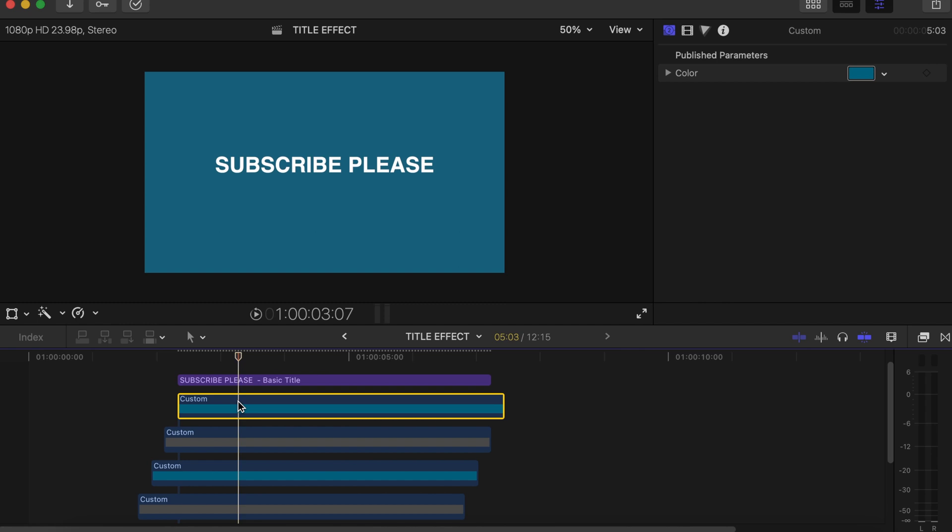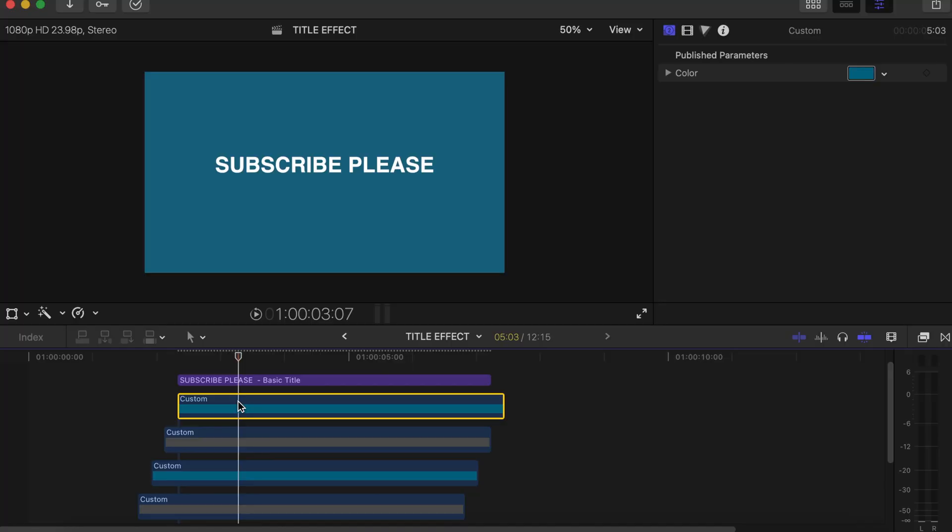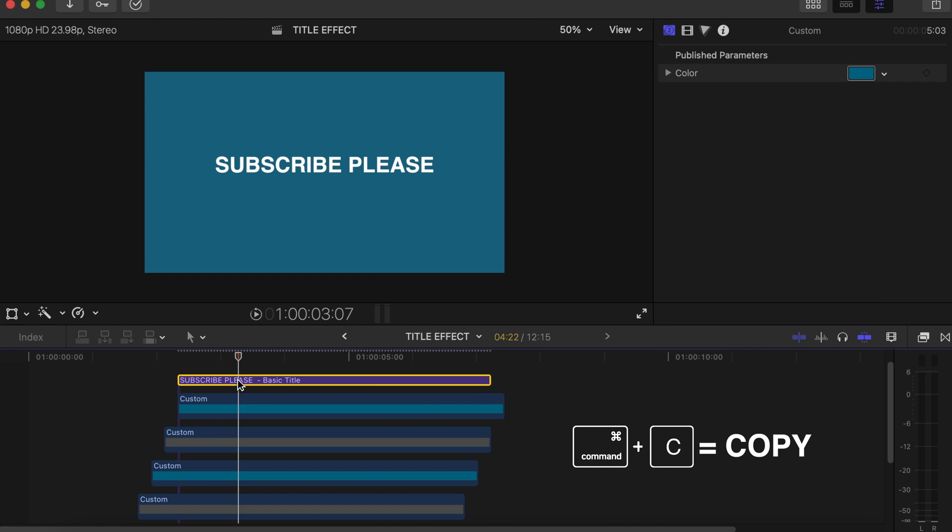Now click on the top Custom Solids that we have, Command+C to copy the effect from there. If you've not seen that video, I will leave a card over here you can check that out about how to copy an effect from one clip to the other. So we copy that, Command+C, then we click on the titles that we have.